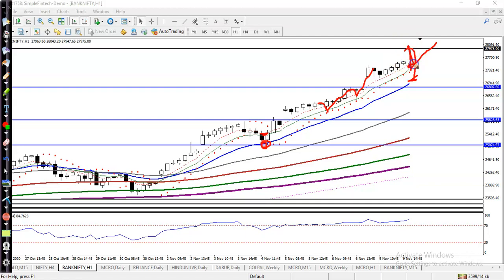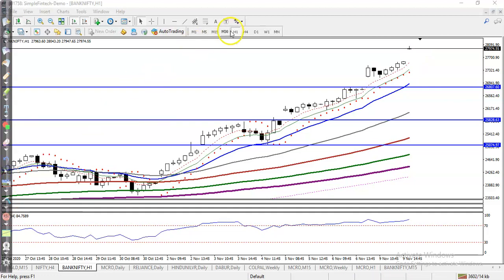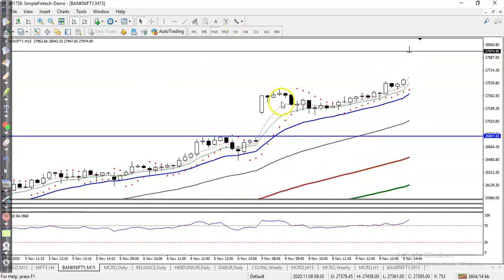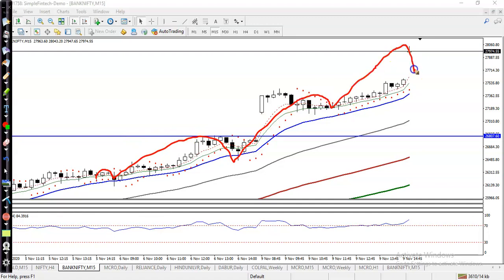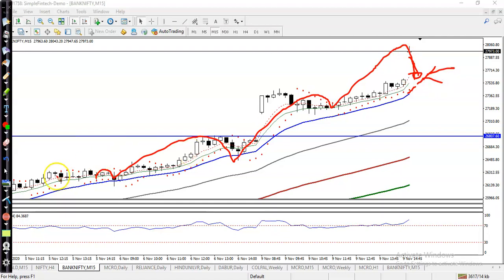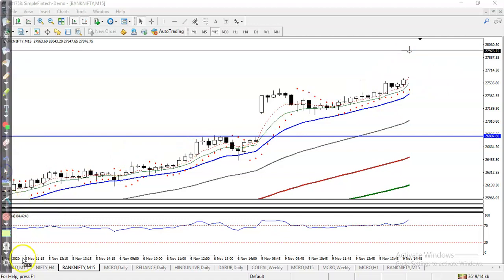Now let's look at the 15-minute timeframe. On the 15-minute chart, price is bouncing off the 20 moving average repeatedly. We are looking for a retracement or pullback to the 20 moving average, and after that we will place a buy order. I hope you enjoy this video — if you like it, please like and subscribe. Thanks for watching.